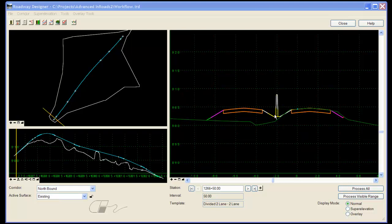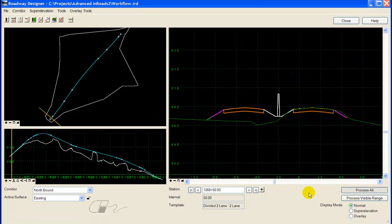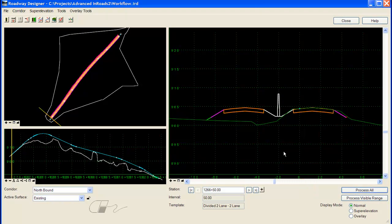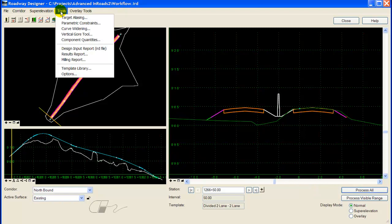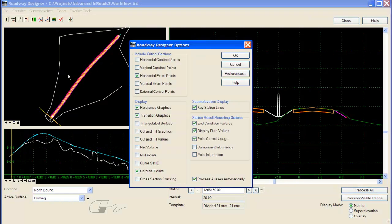I'm just going to process the template along the corridor by selecting Process All. And then to turn on the triangulated surface, I go to Tools, Options, and in the Display section toggle on triangulated surface.